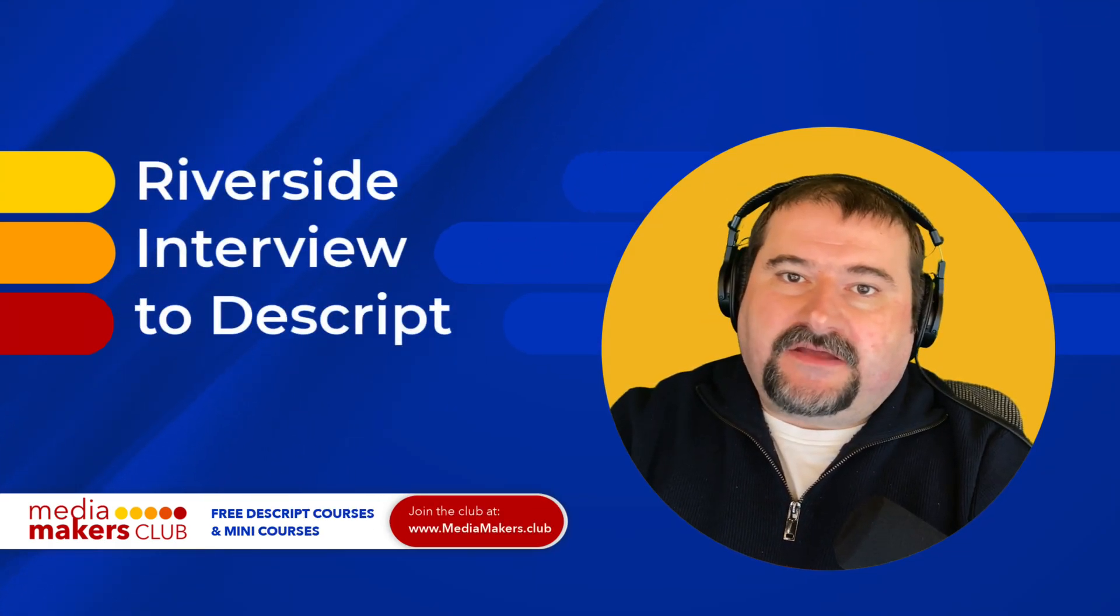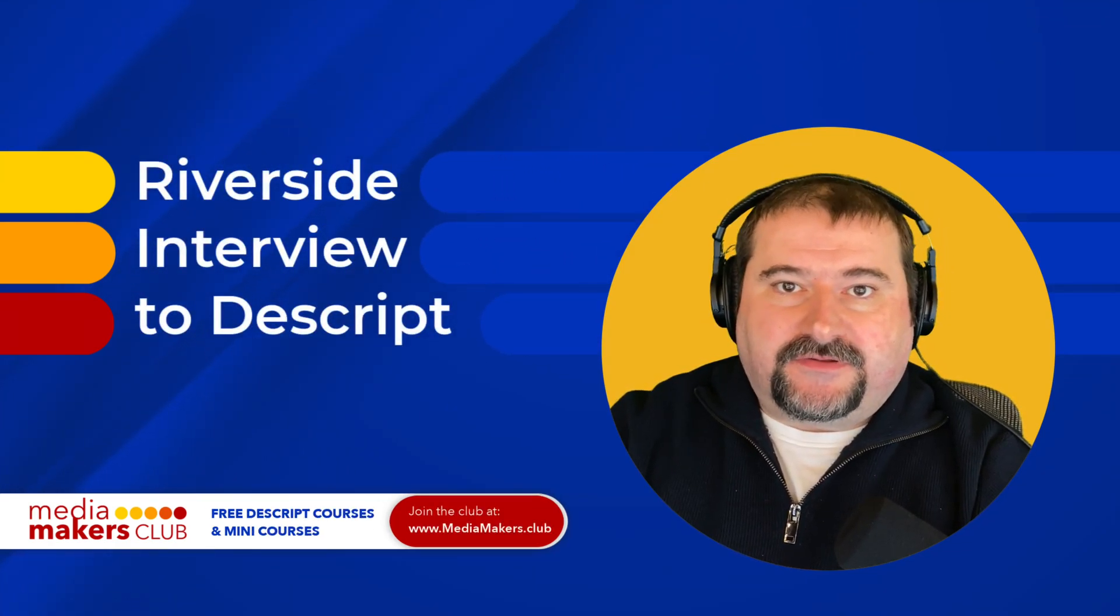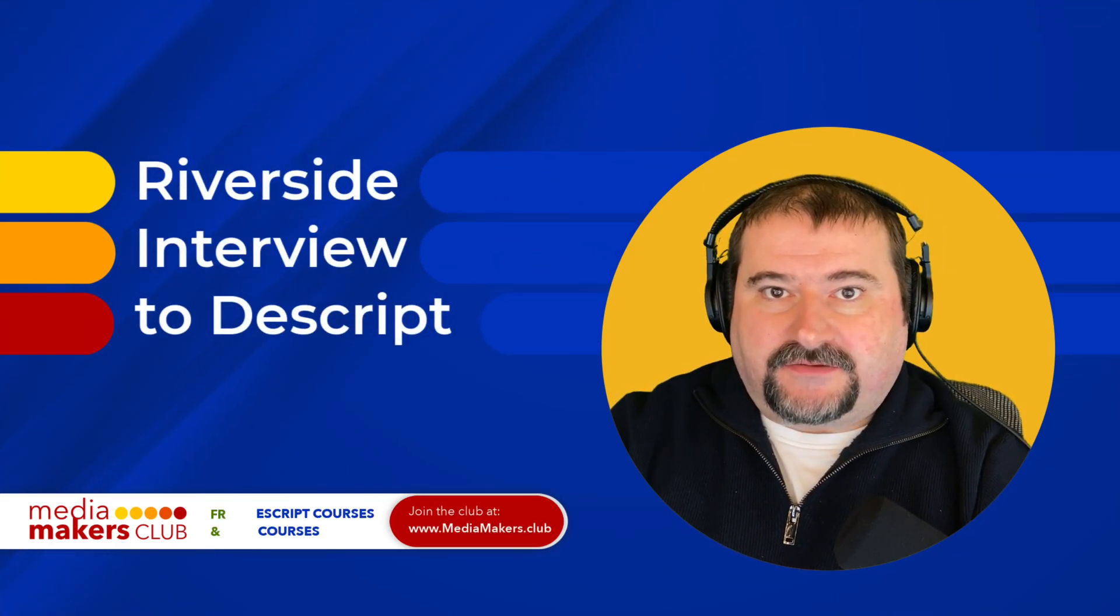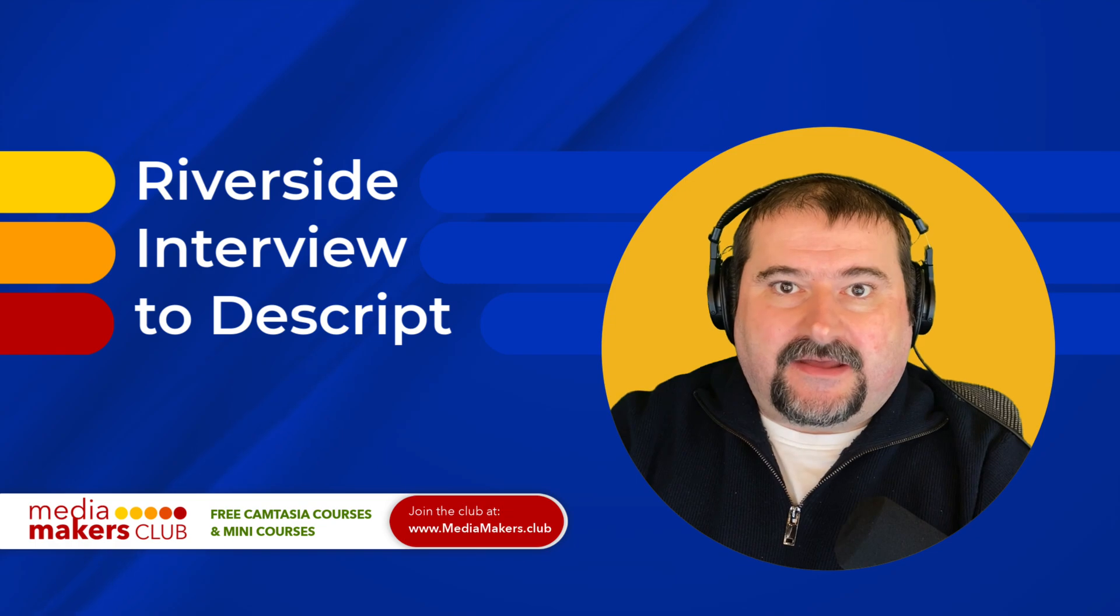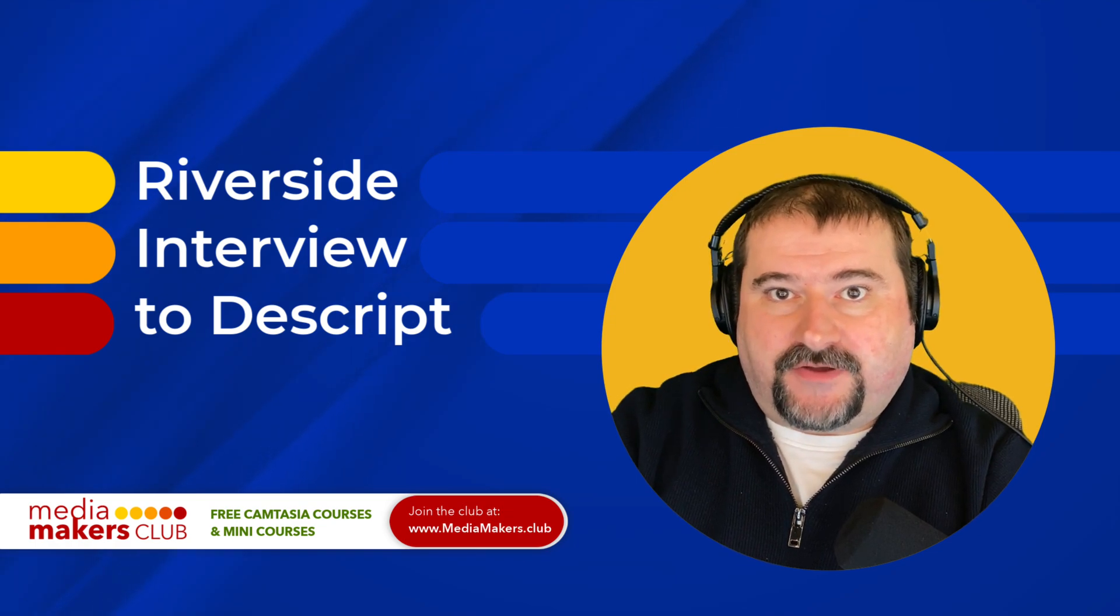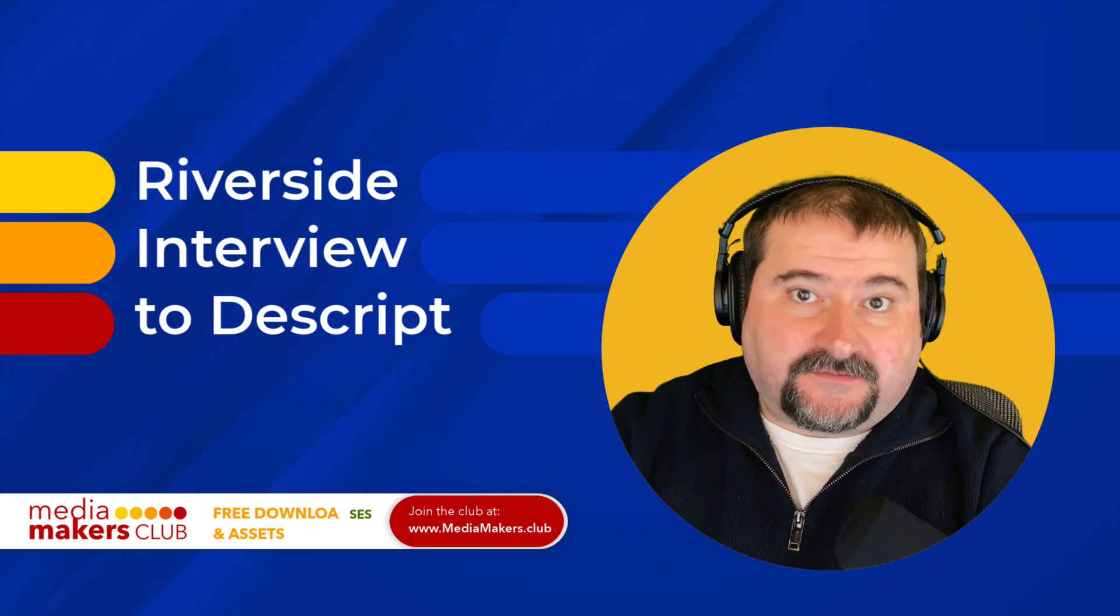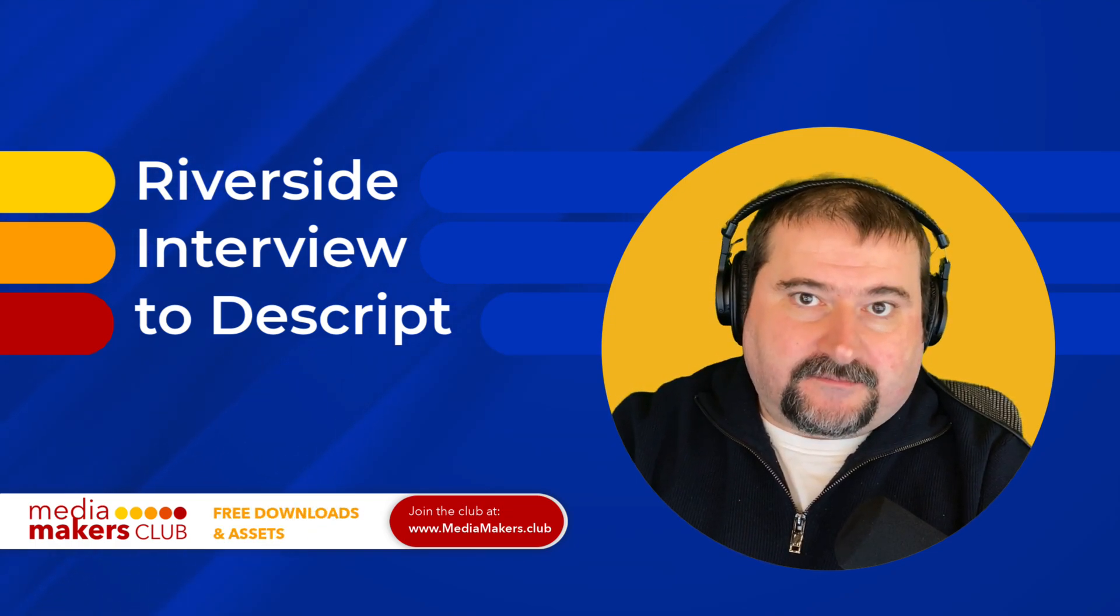Hello, this is Christy. I would like to show you how you can download your files from Riverside and then assemble your project in Descript for editing.